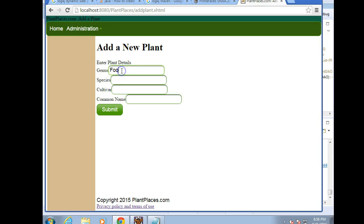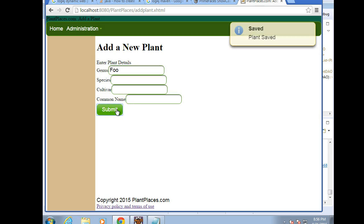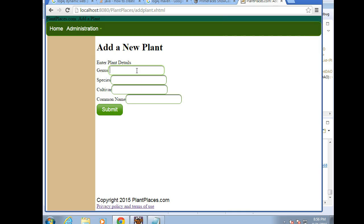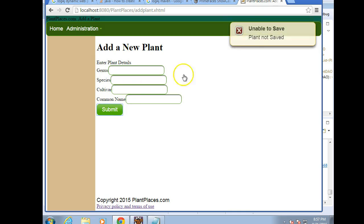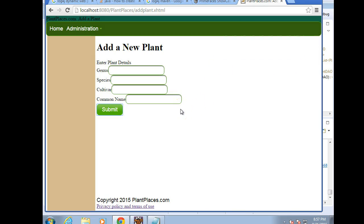We'll take a look again. Now the application has been redeployed. I typed in foo and genus. I hit submit and notice that we get the normal information window. Now allow me to remove foo, hit submit and we'll see unable to save, plant not saved with a different icon. So you see that the one growl tag can show different messages and even different icons based on our success.